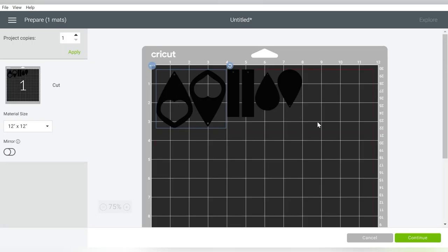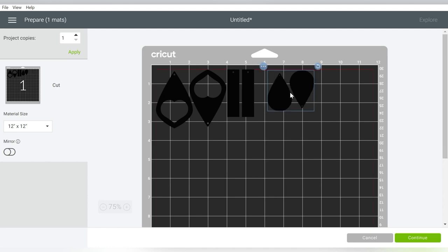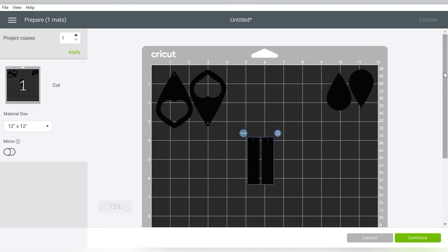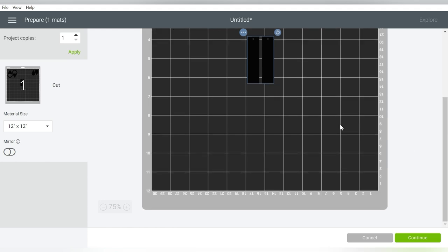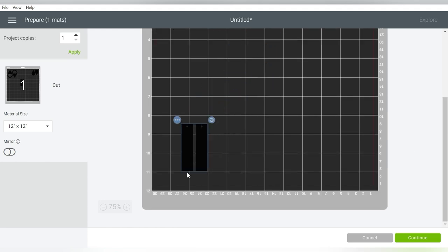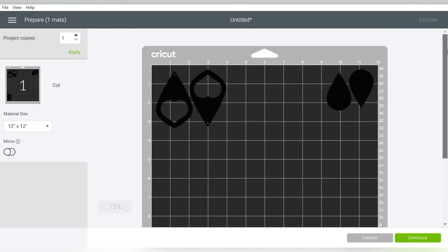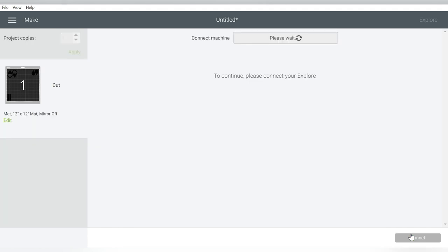I'm going to put these in different corners of my cutting mat, because I'm going to cut each one out of a different scrap of leatherette that I have. We'll leave the material size as 12 by 12, and we will just make sure that our scrap covers the area that our leatherette needs to cut out of.